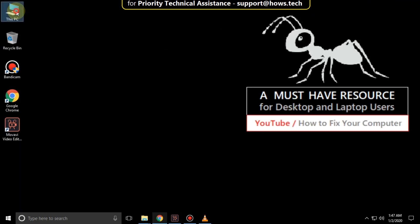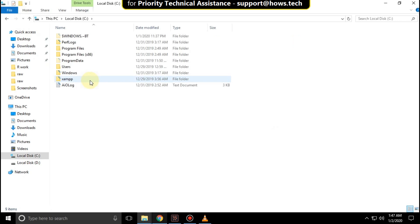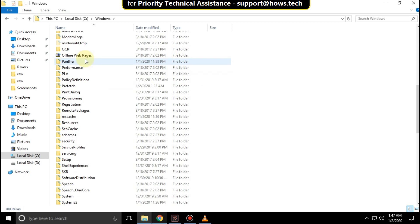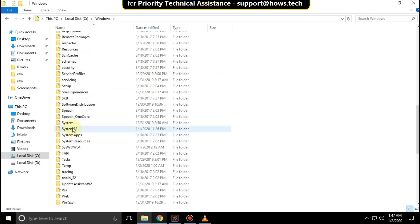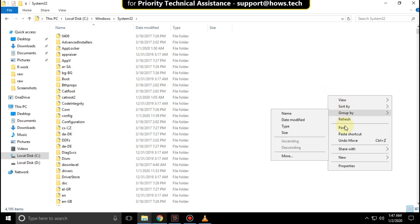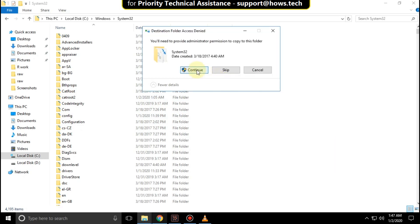Go to File Explorer, then open the C drive, then open the Windows folder, and then search for the System32 folder. Open it.